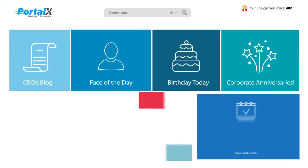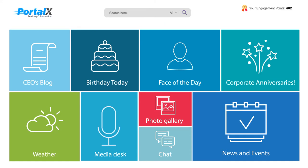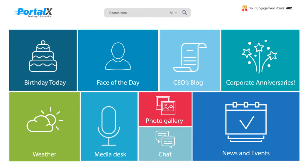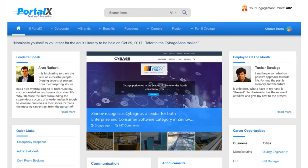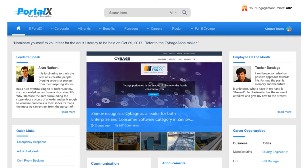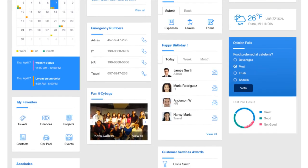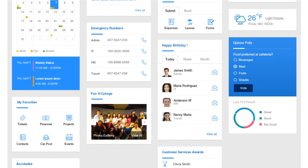PortalX includes great stuff that employees can contribute to and comment on from its plug-and-play widgets. Employees can contribute to events, such as company news, readers speak, event calendar, photo gallery, birthdays or anniversaries, quick polls, and much more.